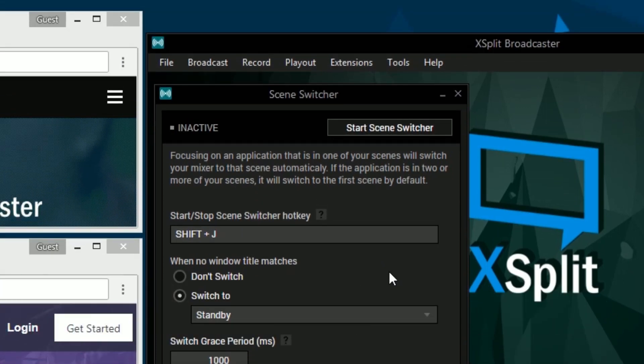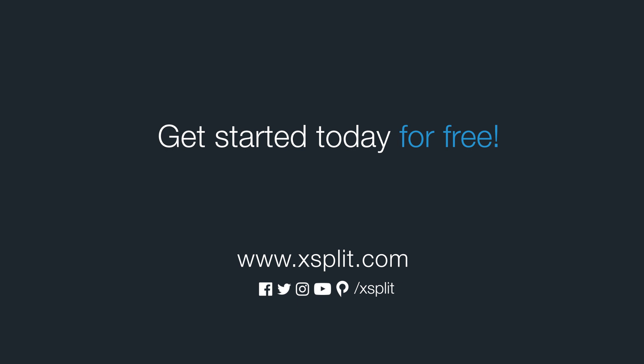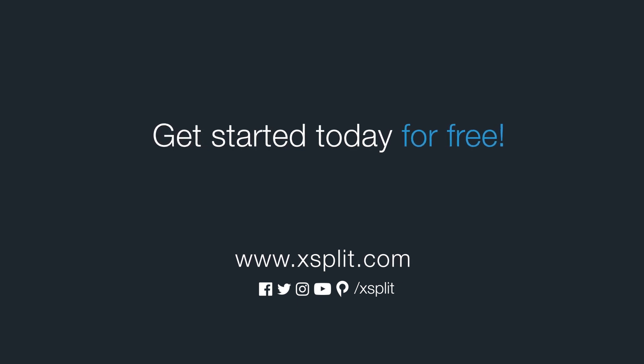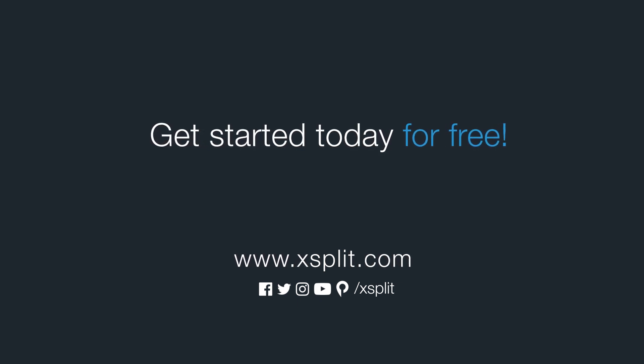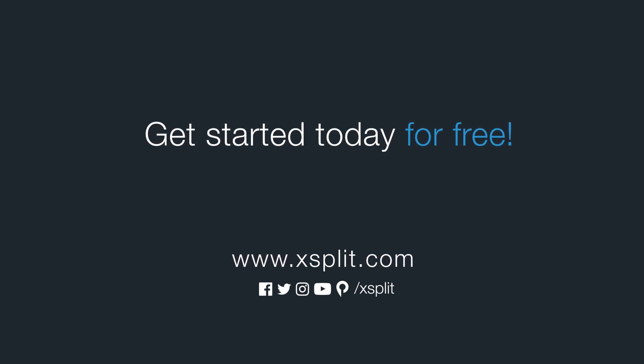And that's how you set up the scene switcher extension in XSplit Broadcaster. For more information check out XSplit.com and be sure to follow us on social media.